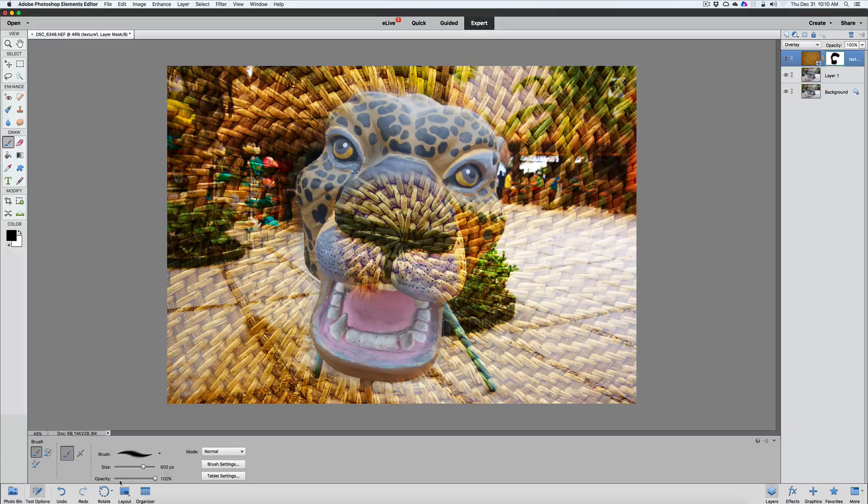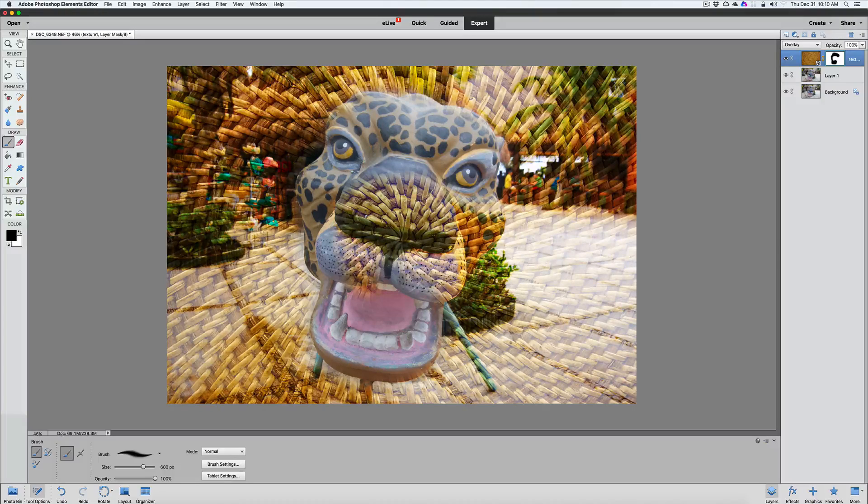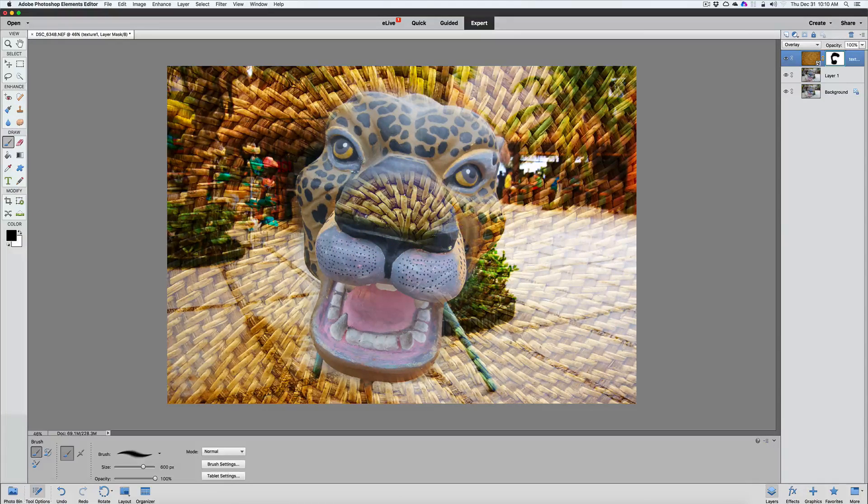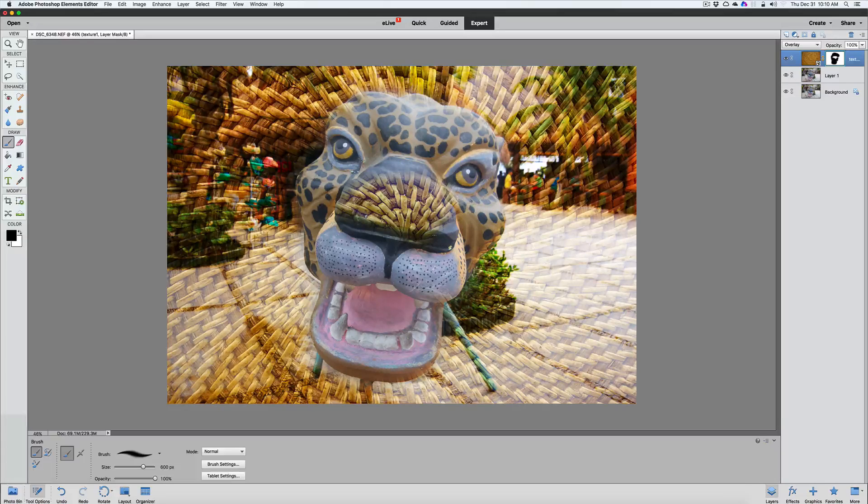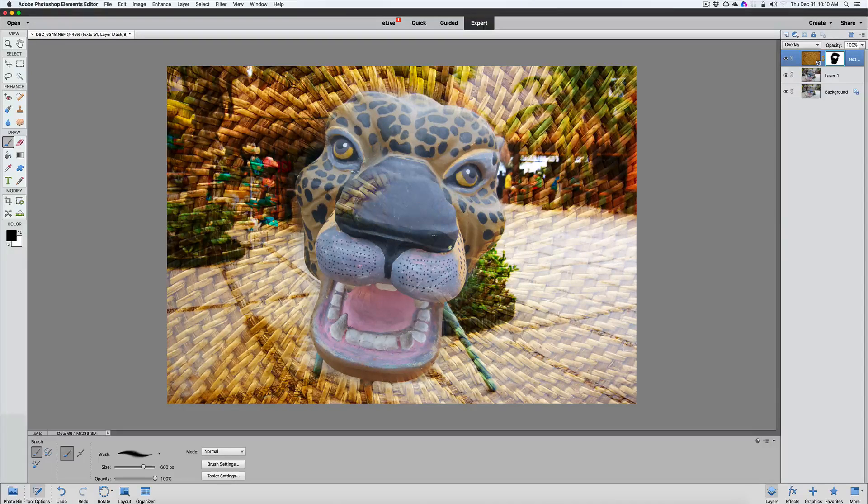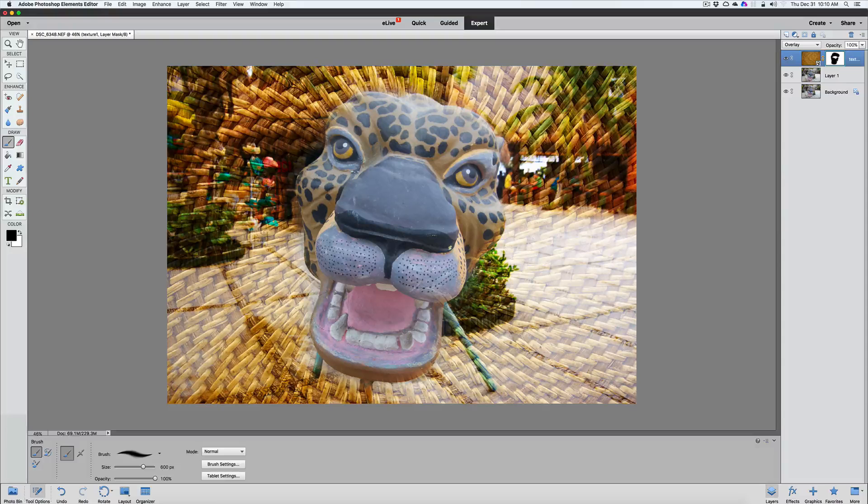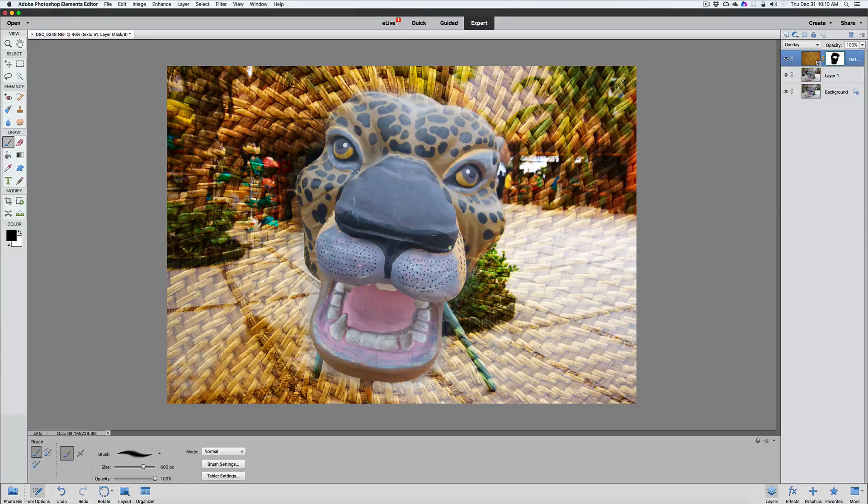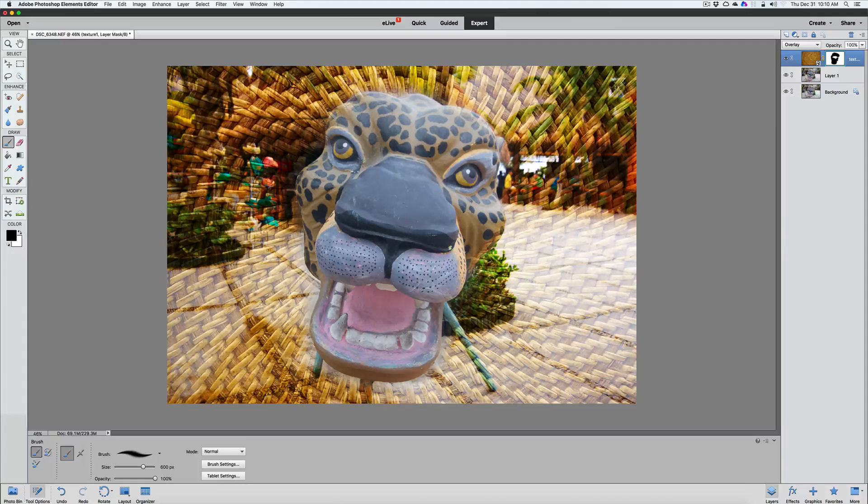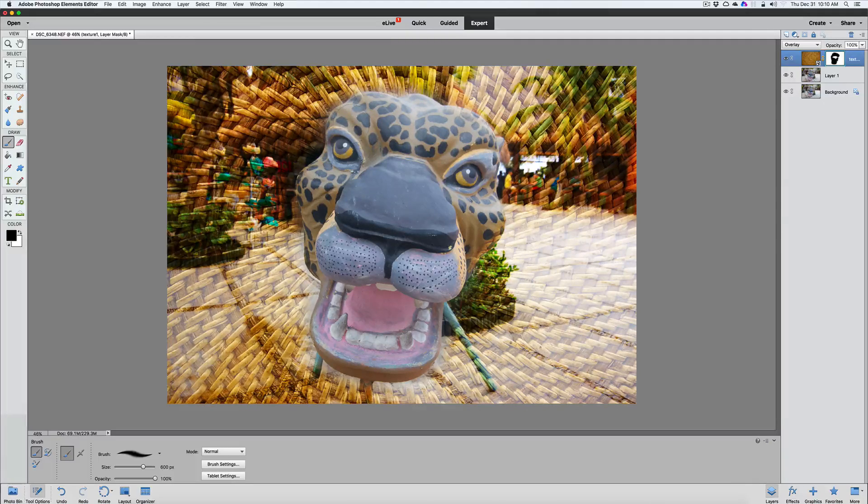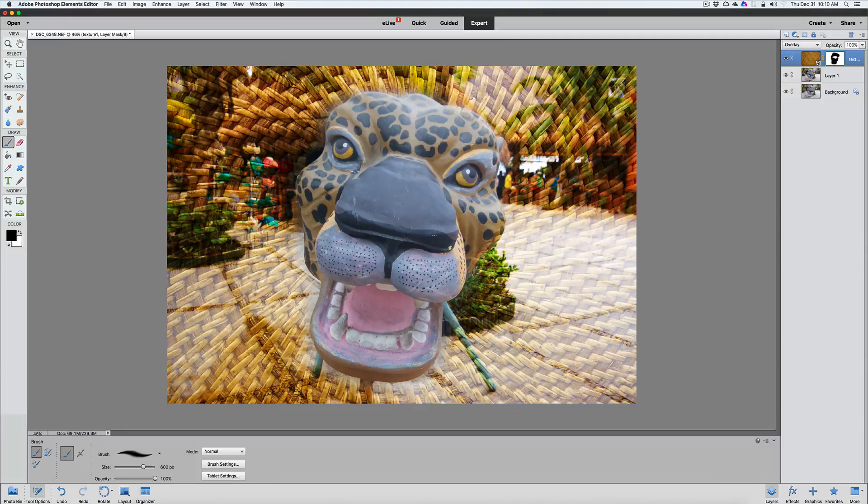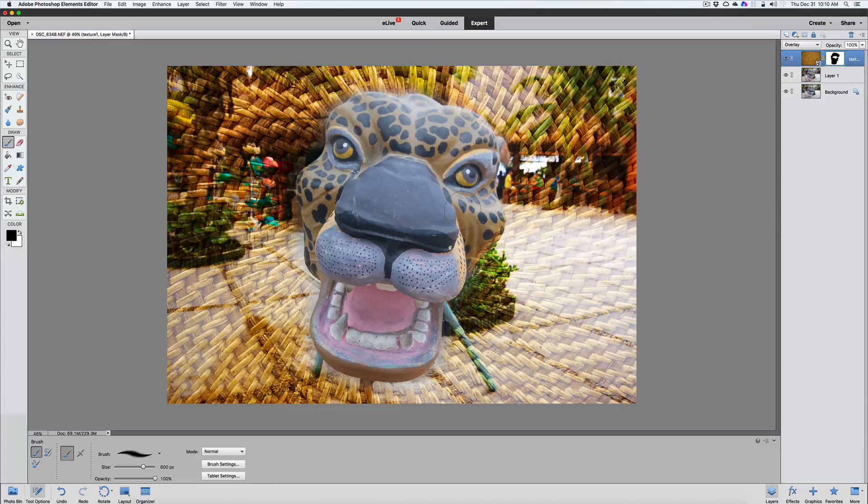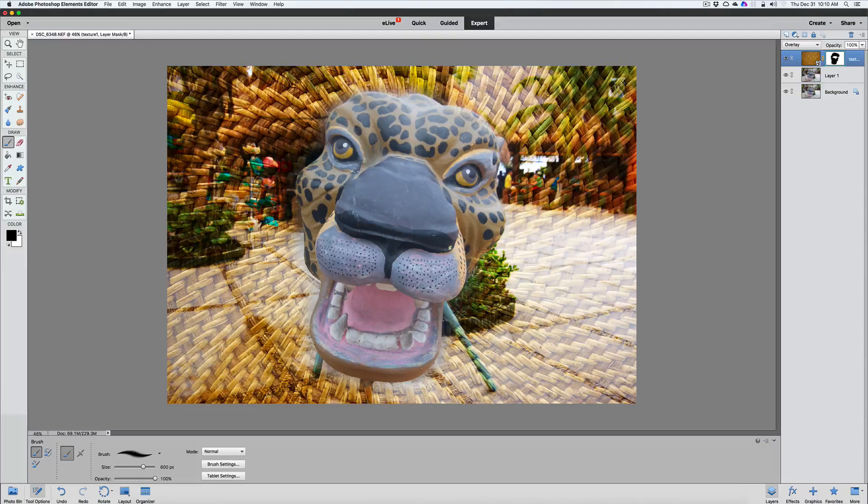And clean that up a little bit. Make sure your opacity at the bottom is set to 100%. That is very important. If not, you're going to leave some of that texture showing through there. We really don't want that. We're going to bring the lion's head out without showing the texture through. Get up here on the top a little bit. Around his eyes a little bit more.